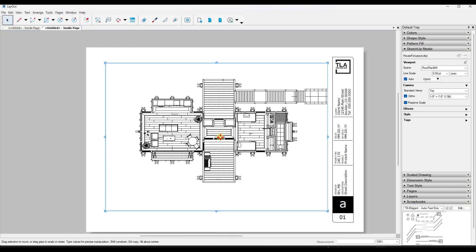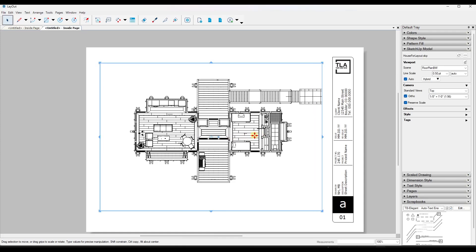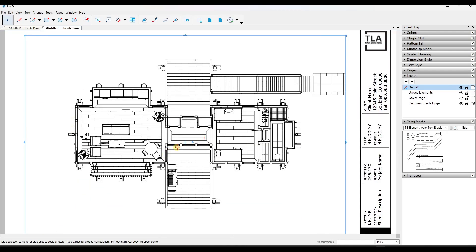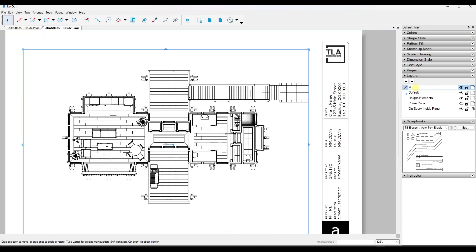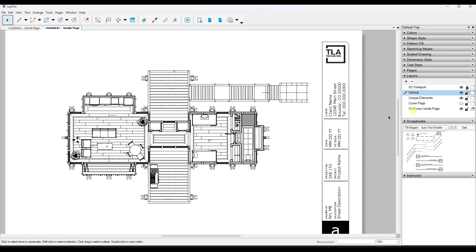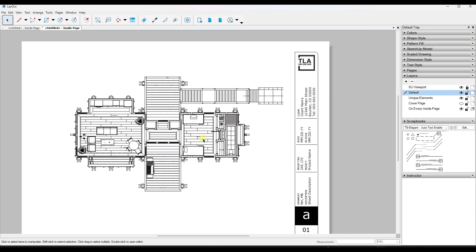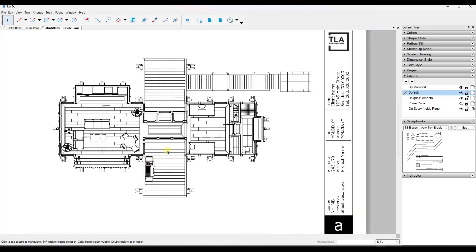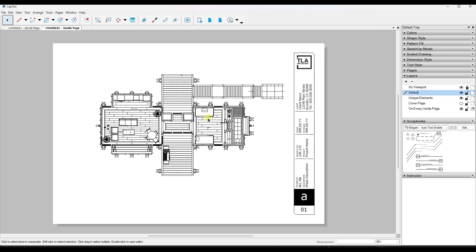Once you're in Layout, you'll want to make changes and start stacking things together — adding annotations and other elements. I highly recommend creating a layer for your viewports. Label it something like 'SketchUp Viewport,' put the viewport object on that layer using Move to Layer. I highly recommend locking your viewport layer once it's created and positioned, because it's very easy to accidentally pick it up and move it, which can break your whole set of plans.